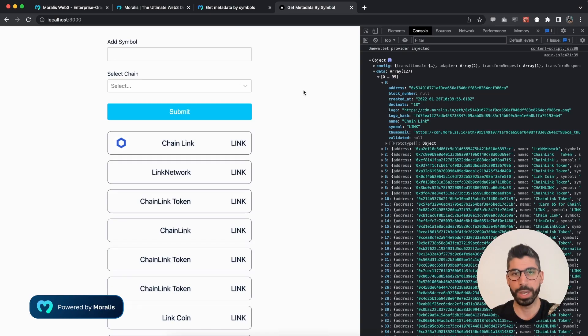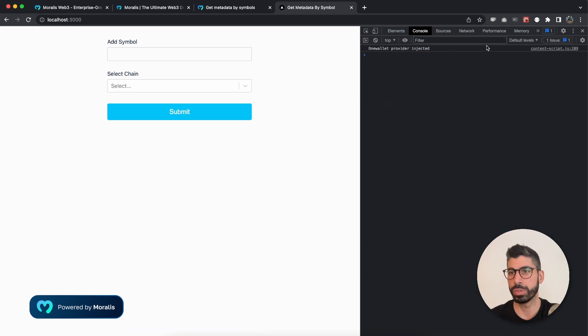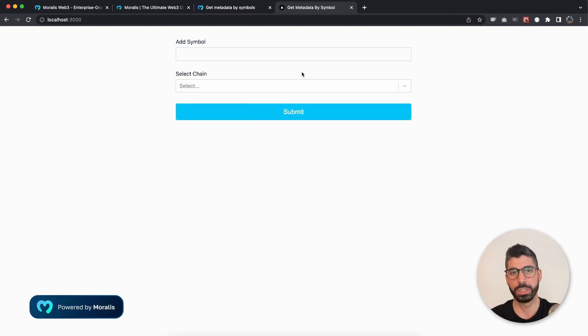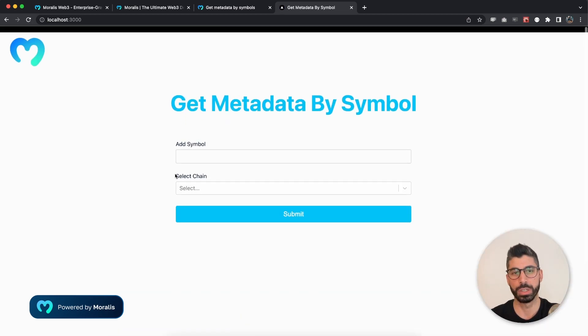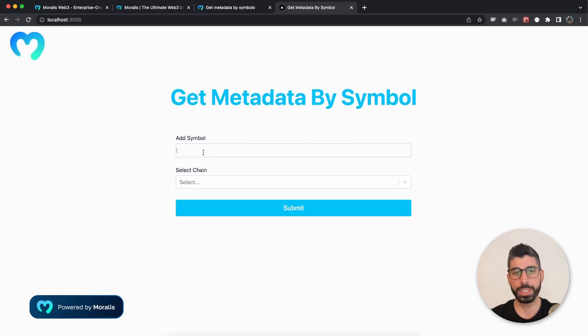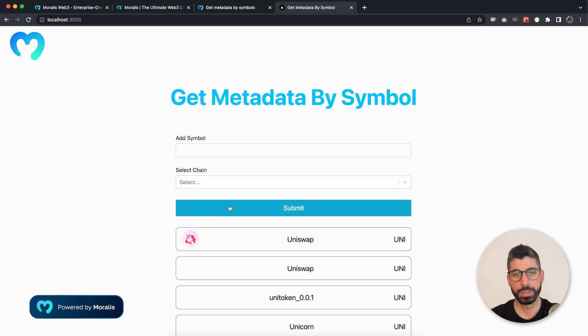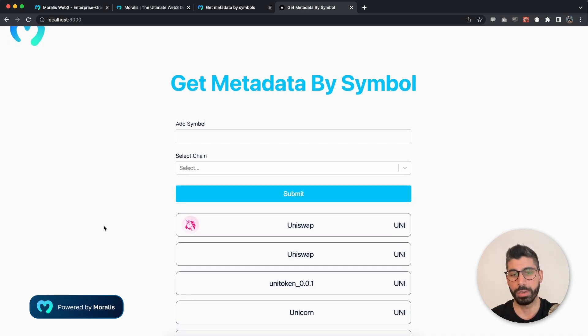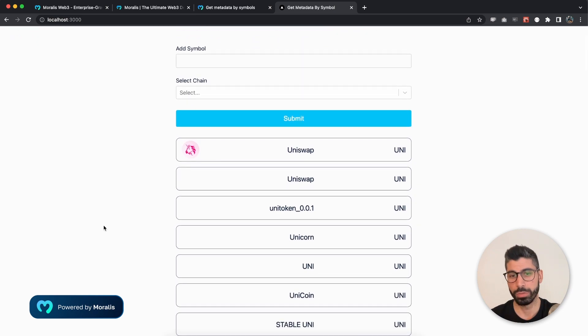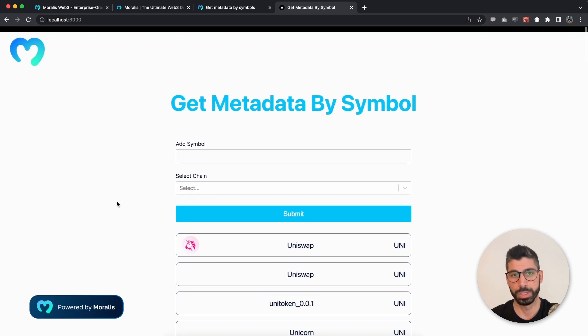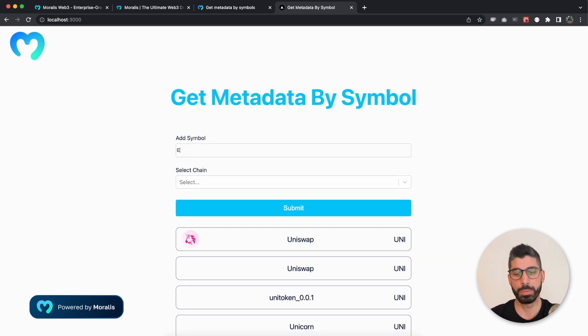Now let's go back to the application and demonstrate that once again. I'm going to close this inspector console. This time, let's use Uni, choose Ethereum and there we have some more values.